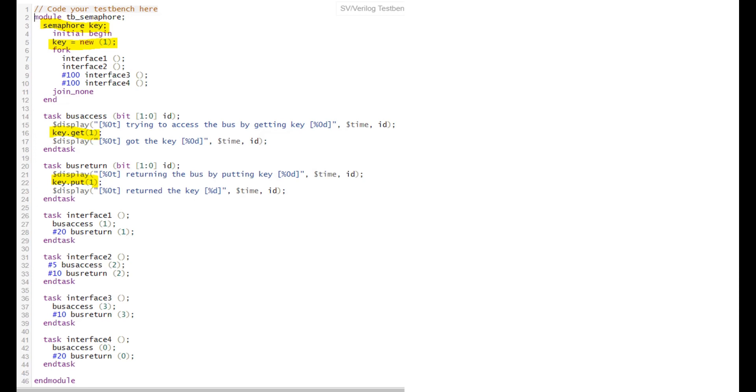In the first task, the bus access has a 2-bit ID of 0, 1, 2, 3. When key.get(1) is defined, we are trying to access the bus by getting the key. There's a task to access the bus and a task to return the bus using key.put(1). Each interface calls bus access and after some delay returns the bus.